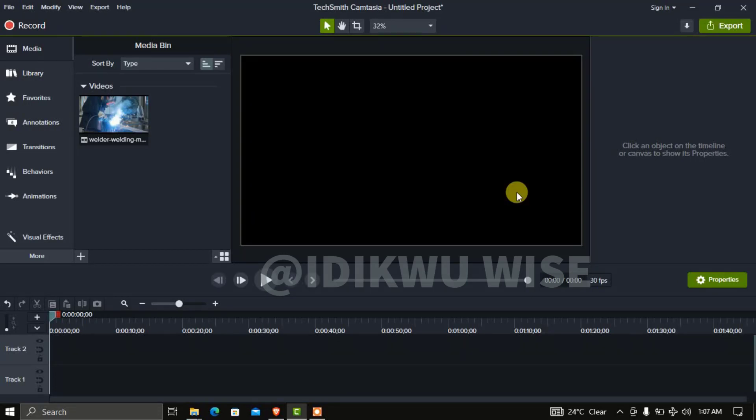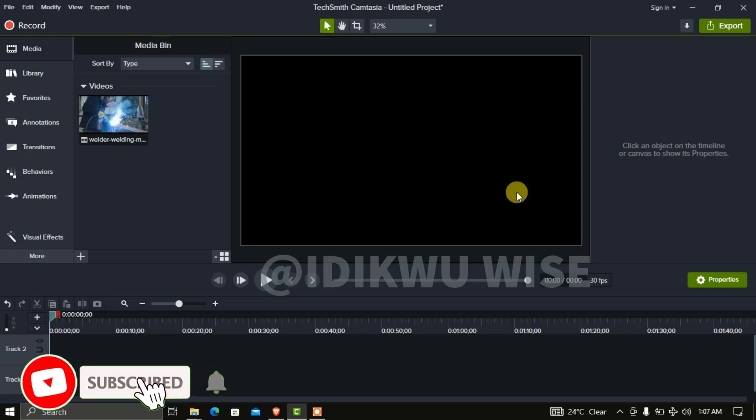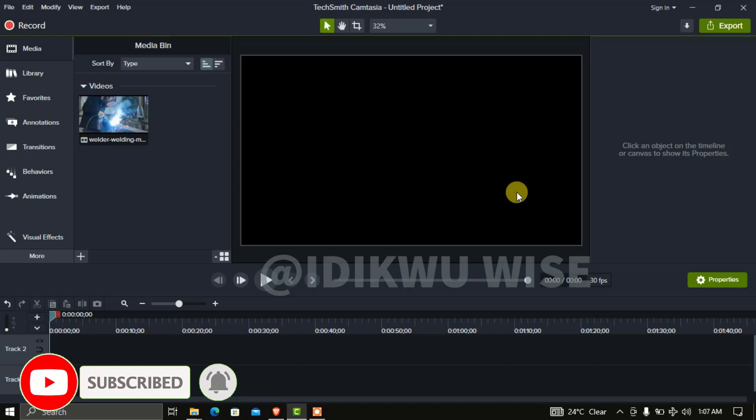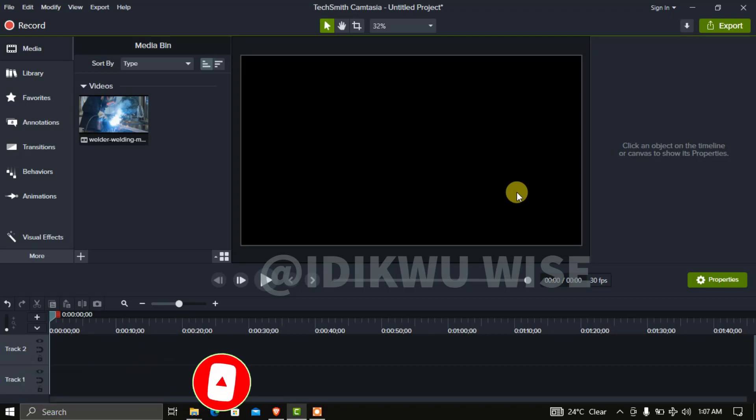This video will explain how to flip or mirror a video using Camtasia software. If you're editing your video and you want to flip it, change the direction from one side to another, or use mirror to the other side, you can make use of these techniques I'll be demonstrating in this video.